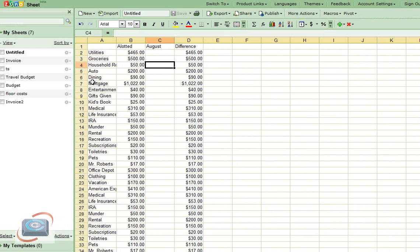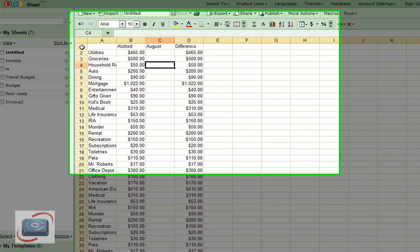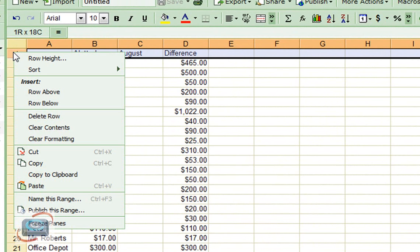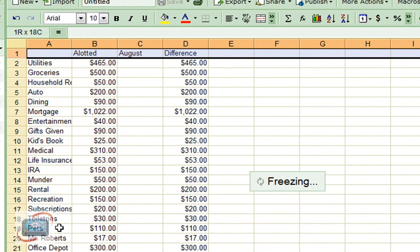And lastly is the Zoho spreadsheet, which for some reason only lets you fix a row or a column, but not both. So if I want to fix my first row here in Zoho sheet, I can highlight that row by clicking the number of the row here. Then I right-click on that row and click Freeze the Pane.